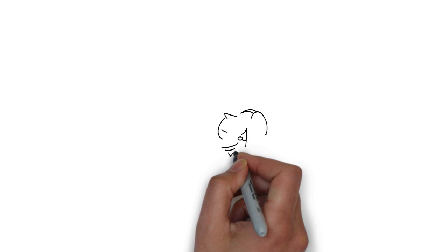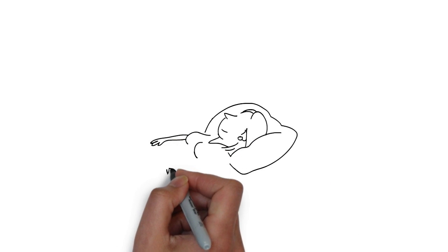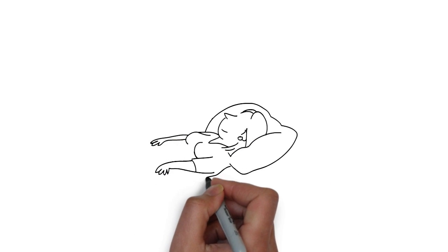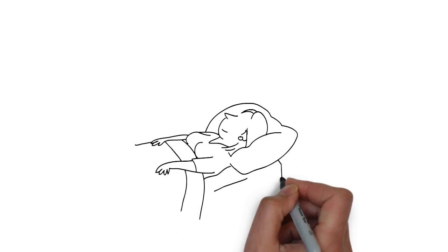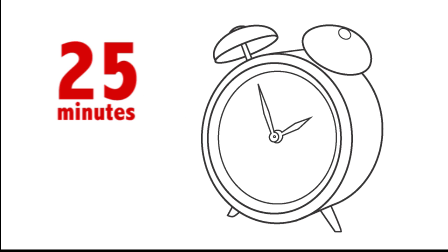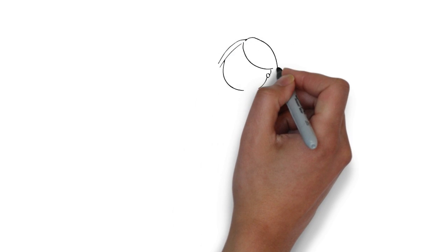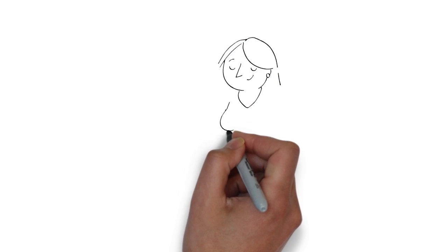Research shows that sleep and exercise are important for creativity and learning. Now, instead of staying up half the night studying, I get plenty of rest. I study for about 25 minutes, then I take a break and walk around the block or do jumping jacks by my desk.